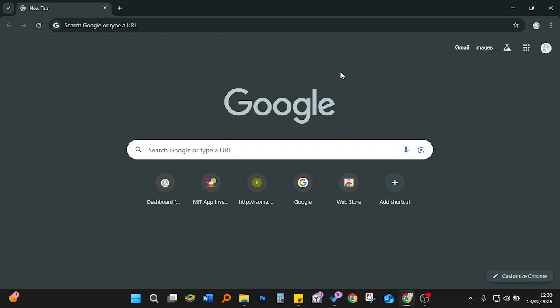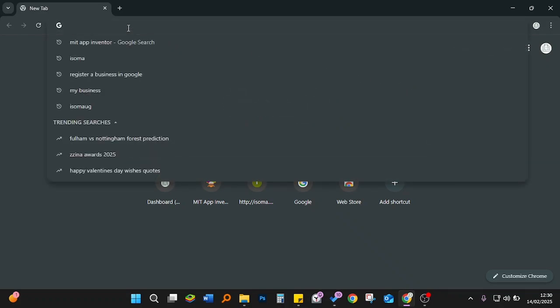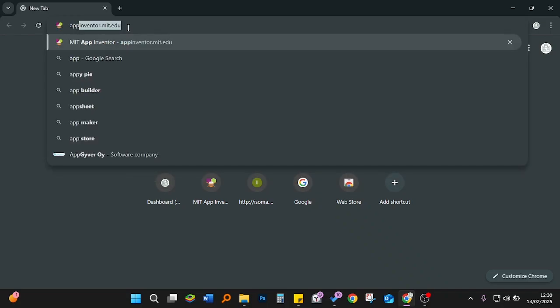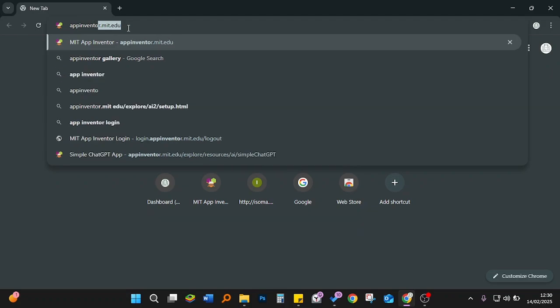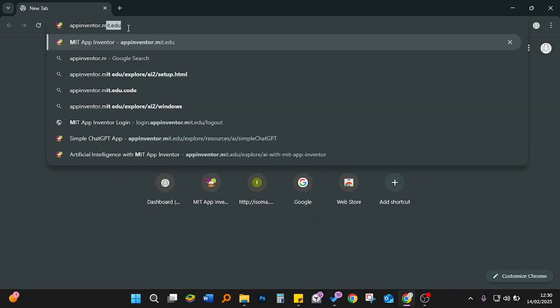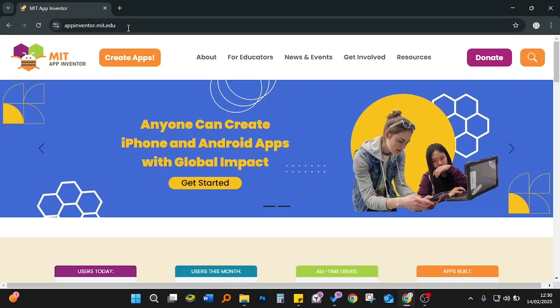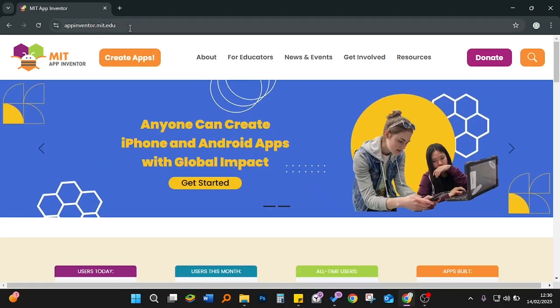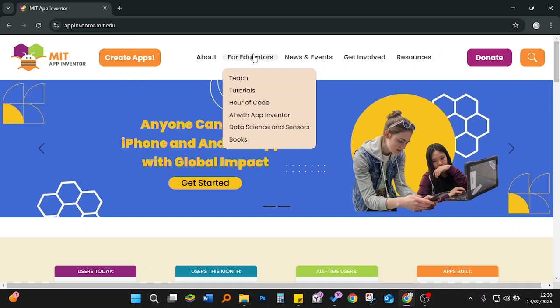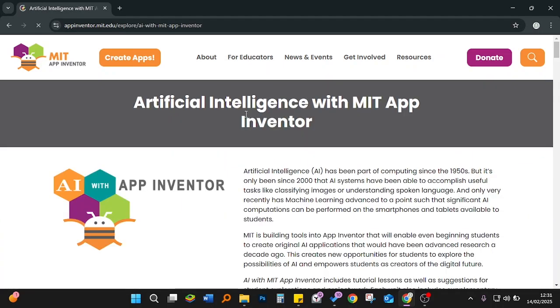The first thing we'll do is go to the App Inventor website. I already have it cached, but for those who have not yet tried this website, type the URL in the web bar and you'll go to this site. From this site, we are going to go to 'For Educators' and then click on 'AI with App Inventor'.